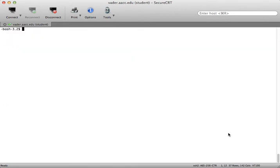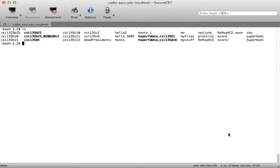I'm going to clear the screen. The cat utility. The cat utility can be used to display the contents of text files. So if I type LS I see we have a number of files here.